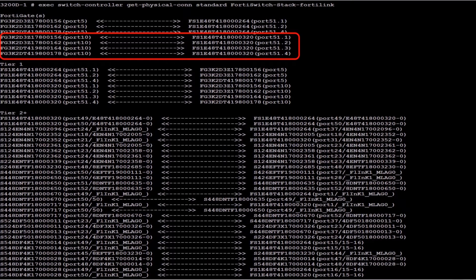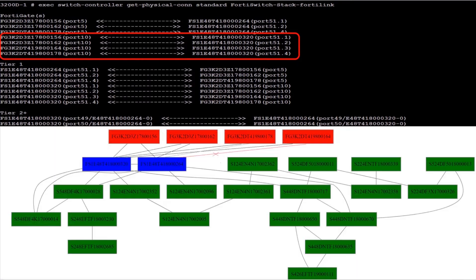Pictorially, you can see more easily that the FortiGates are connected to the blue switch on the Tier 1 layer, and the second blue switch is connected to only three FortiGates just because the cable is down — but this essentially demonstrates support for HA cluster of up to 4 units.